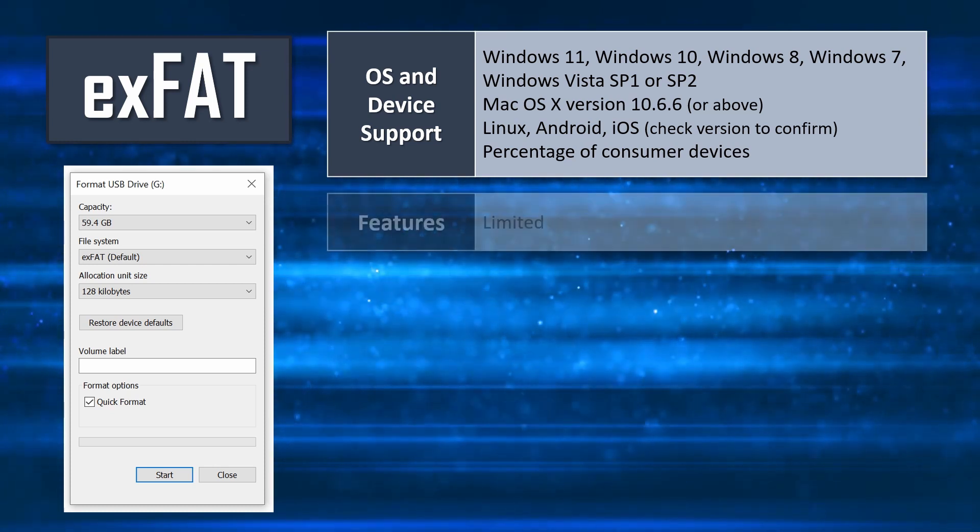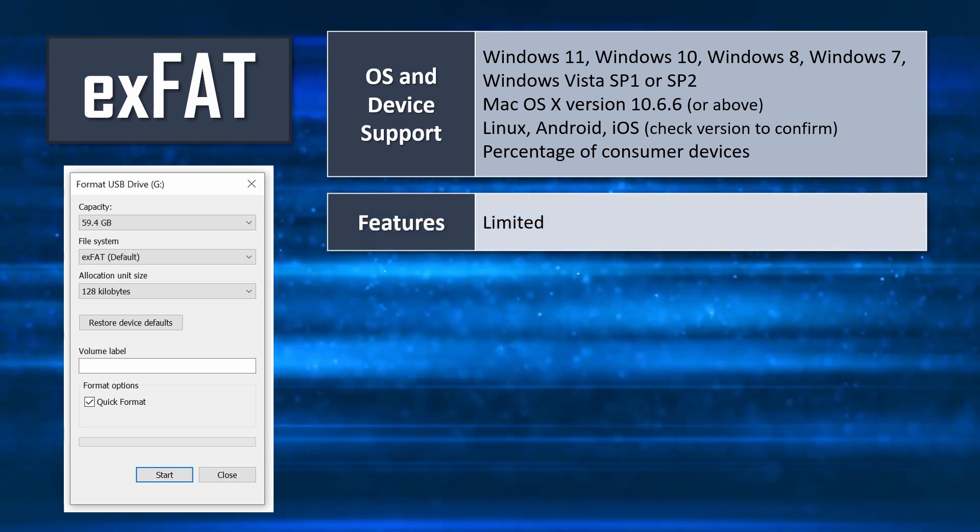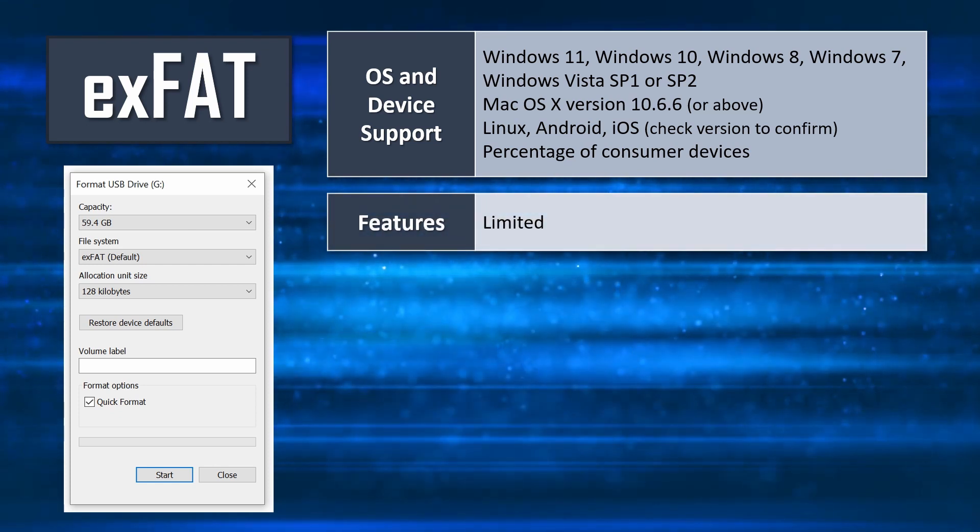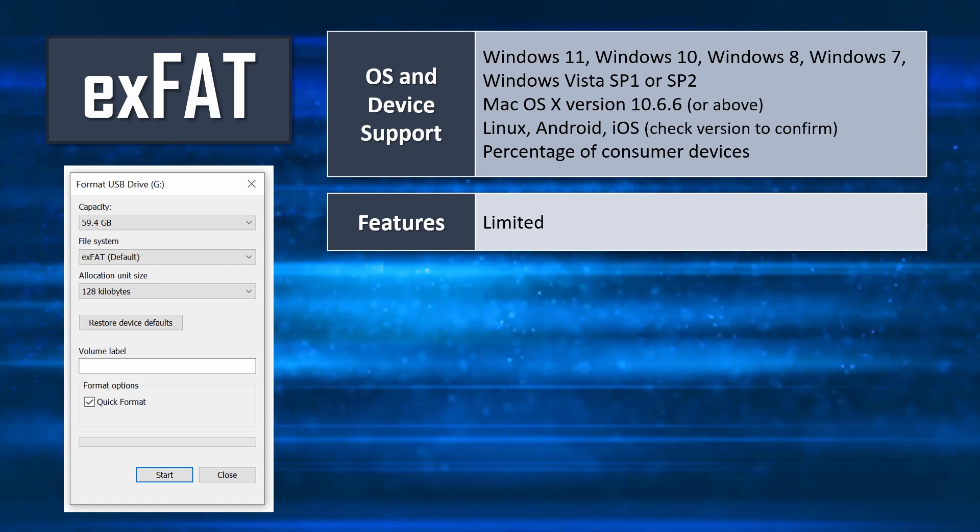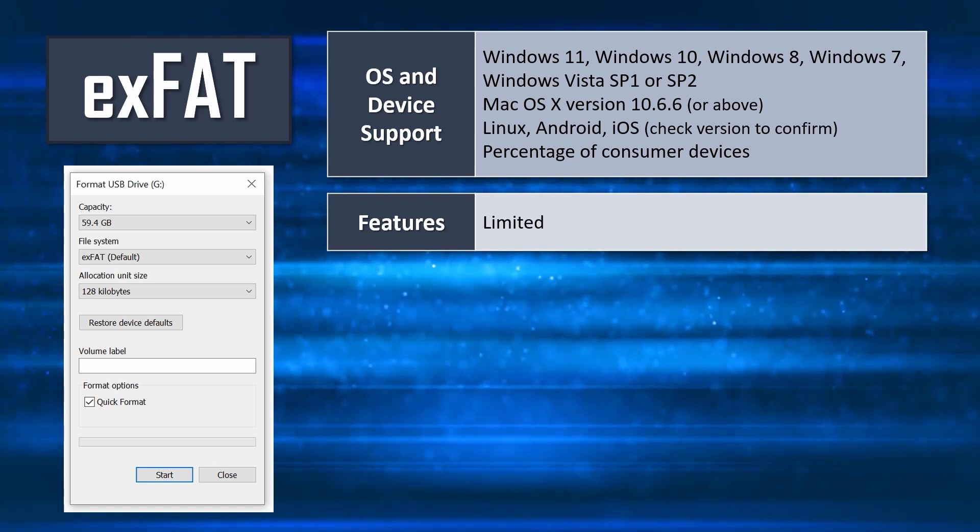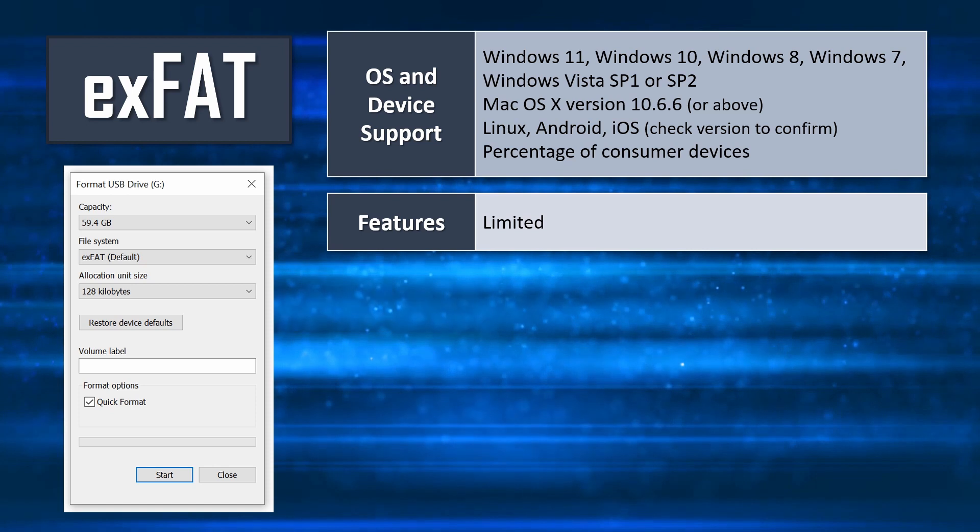Similar to FAT32, exFAT lacks the feature-richness of NTFS though it will likely evolve feature-wise going forward. Similar to NTFS, exFAT effectively has unlimited file and volume sizes.